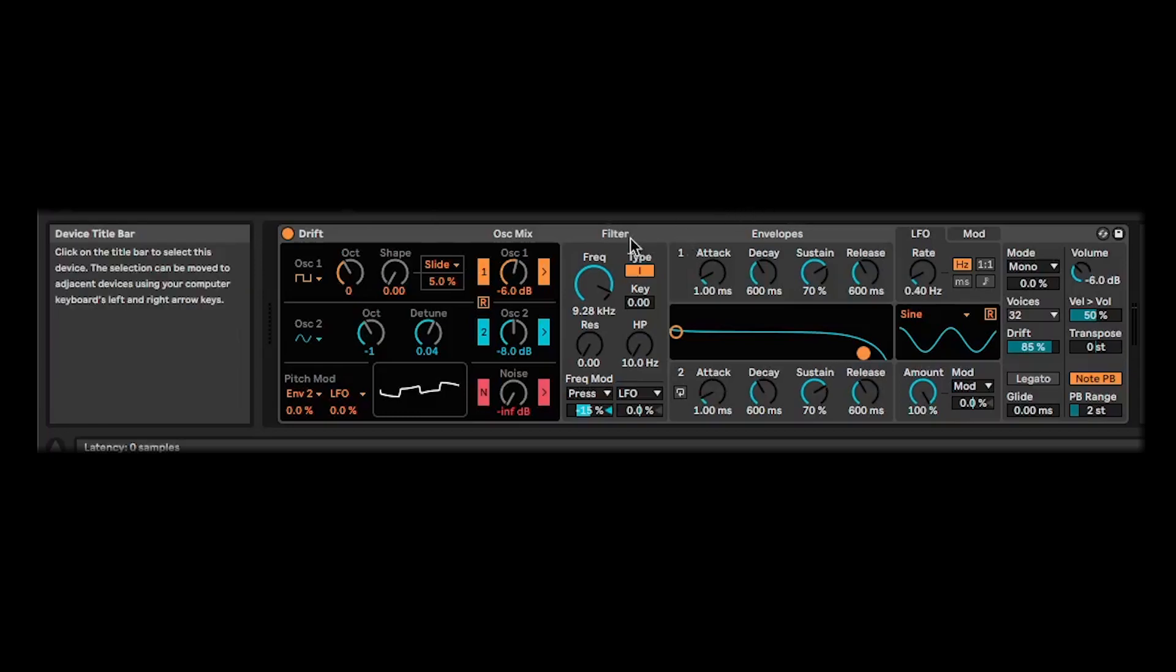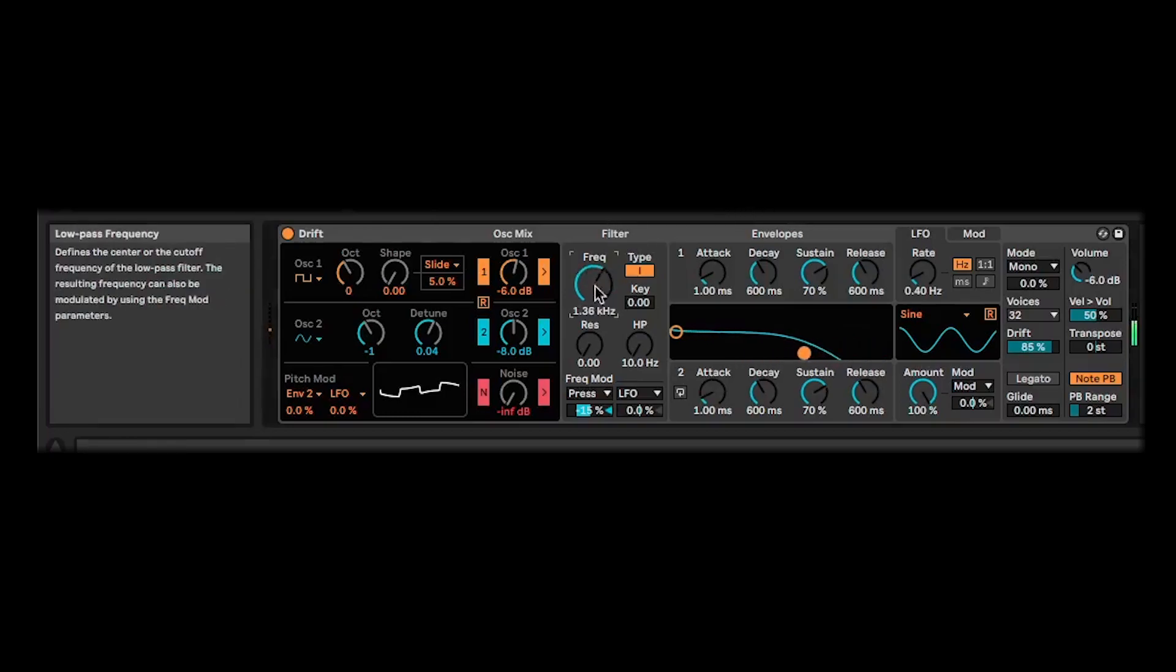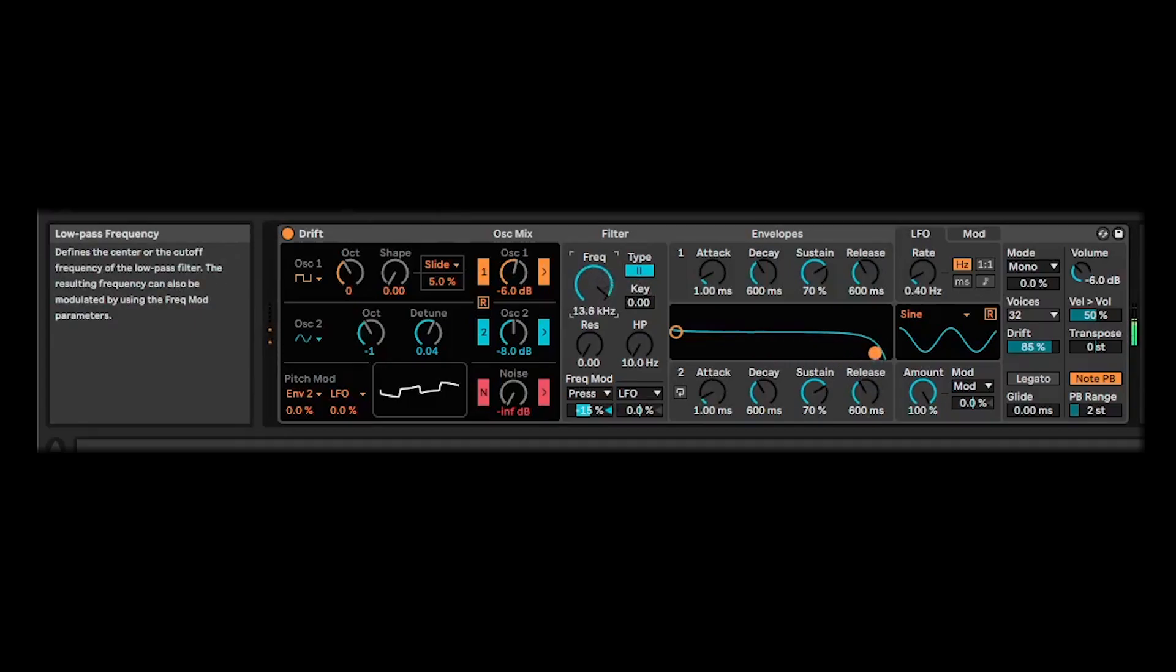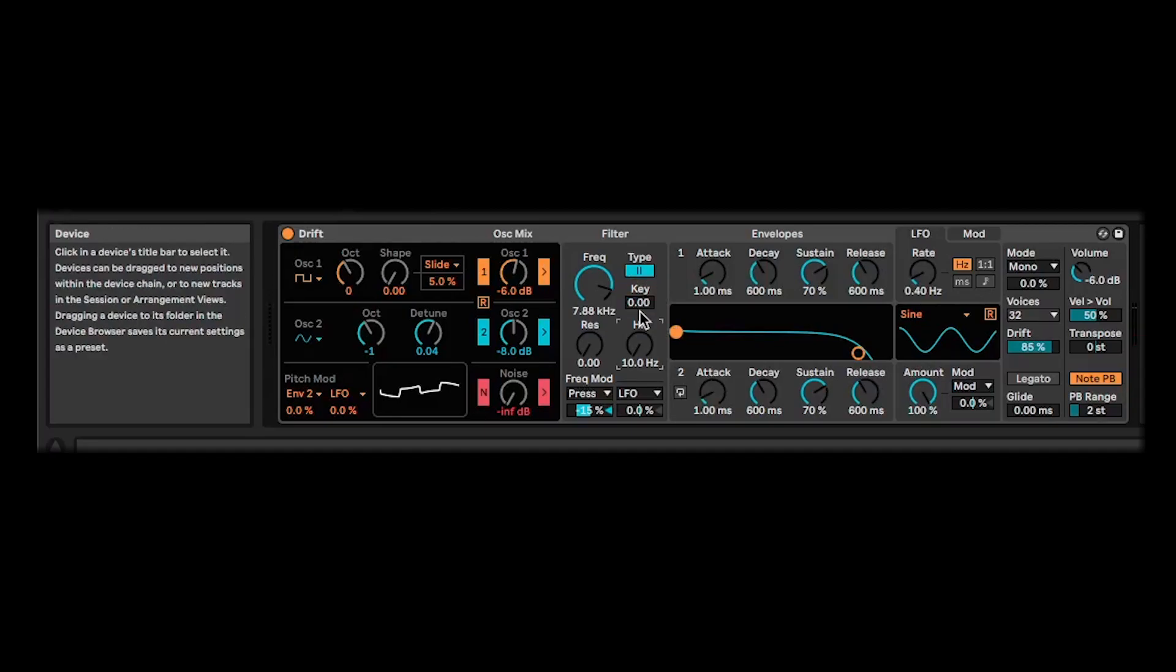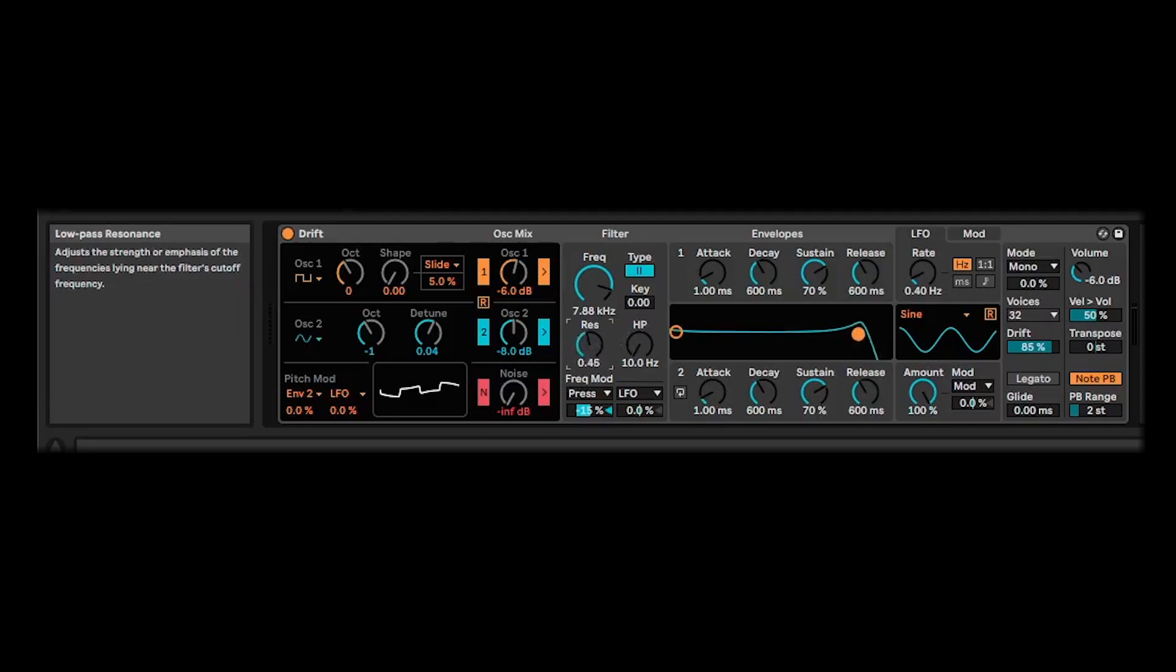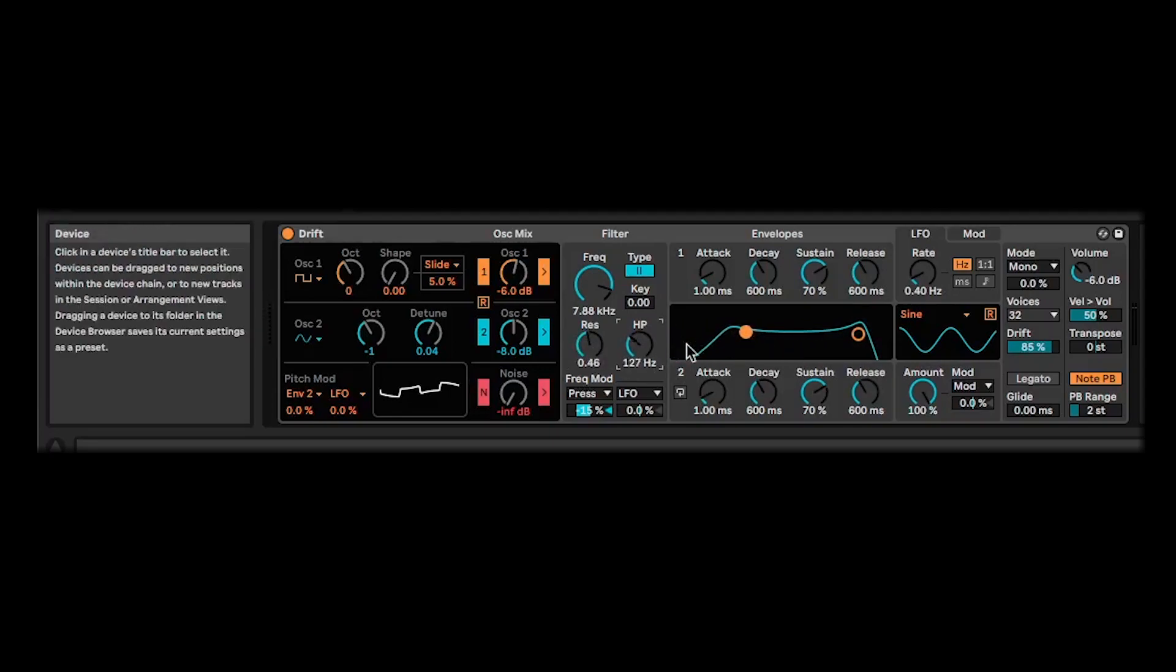Moving on to the rest of the front panel here, you've got your filter with two different modes. Two with the harshest slope there. And you've got a key tracking control there as well. You've also got a resonance control, of course, and a high-pass filter there with this nice little graph in the middle so you can see what's happening.